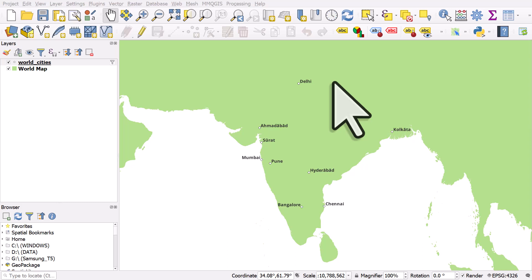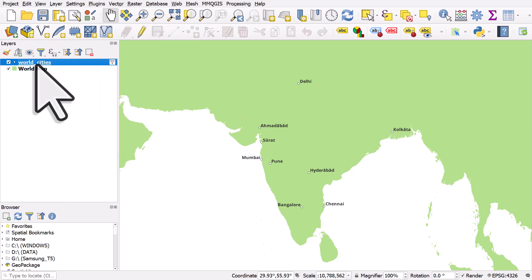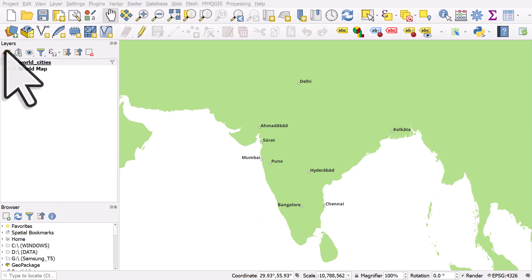Let's take a look at label placement for points in QGIS. I've got a map of some Indian places here. If I go to the layer properties for the world cities layer and double click it, I can